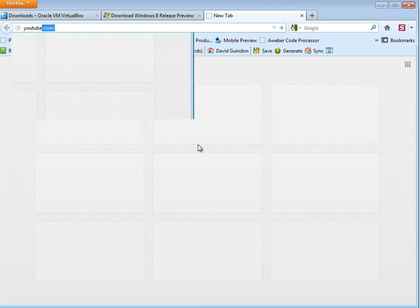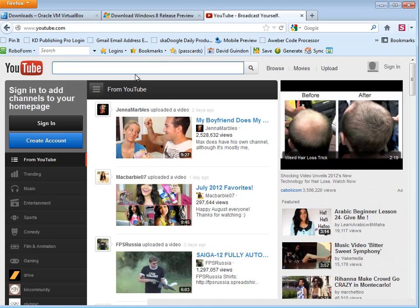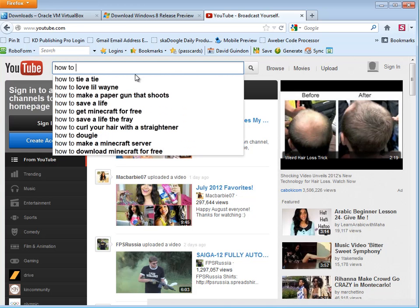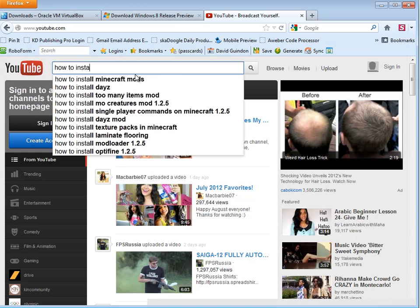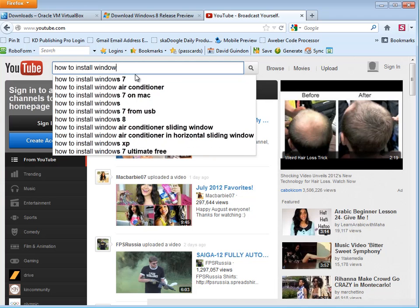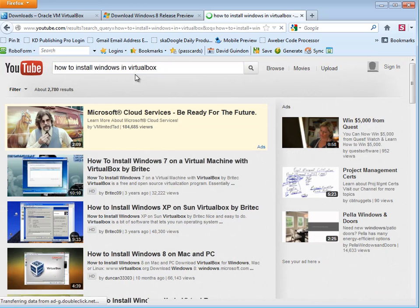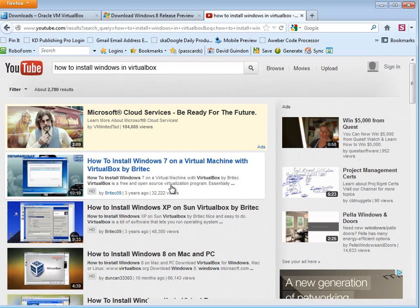So I went to YouTube.com and I just typed in how to install Windows in VirtualBox. Something like that.